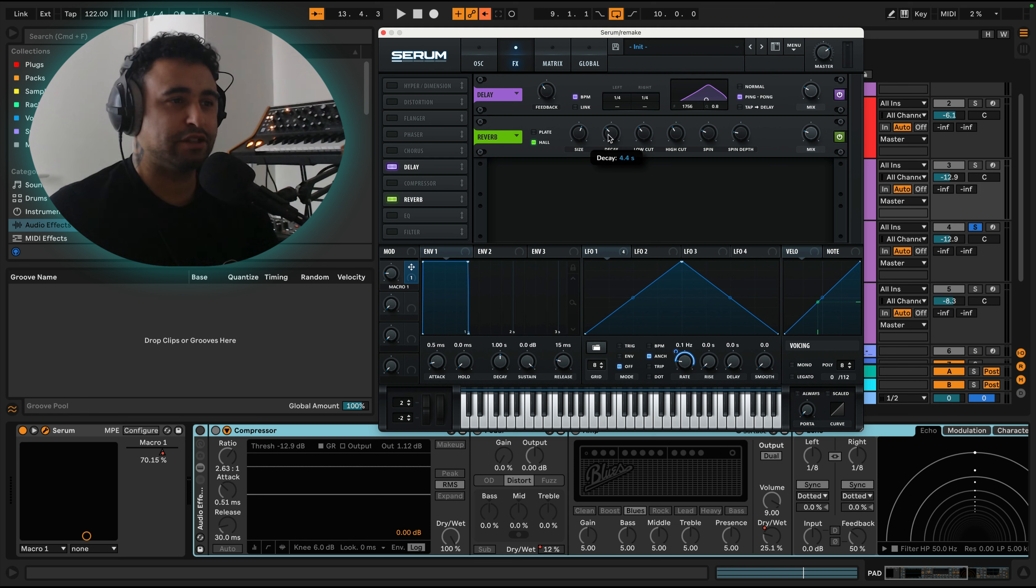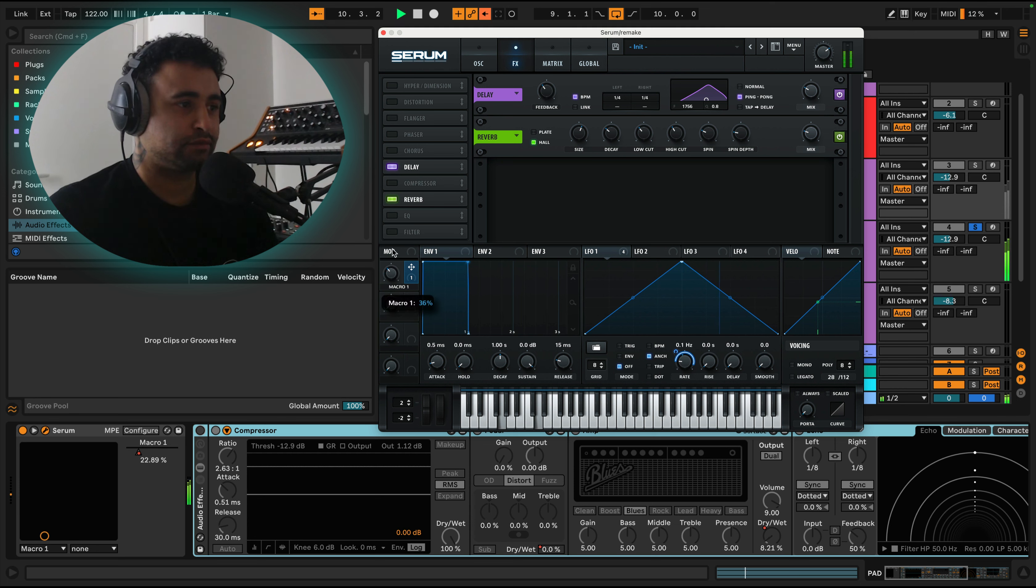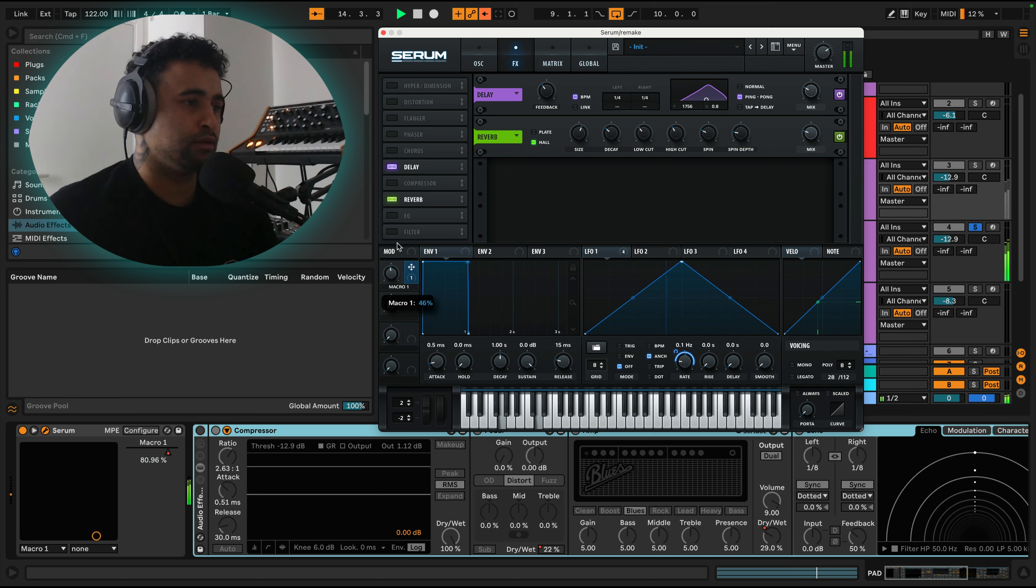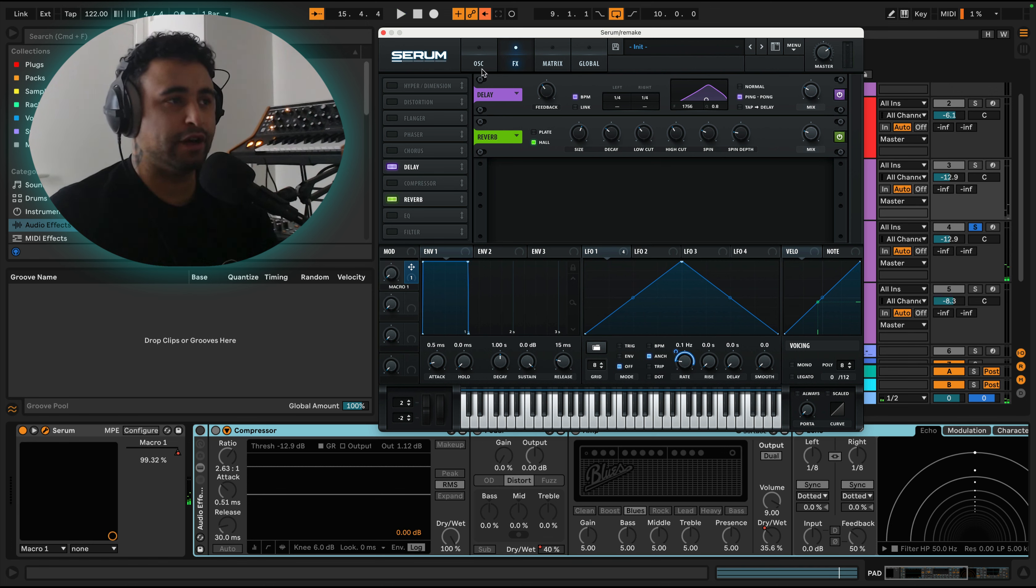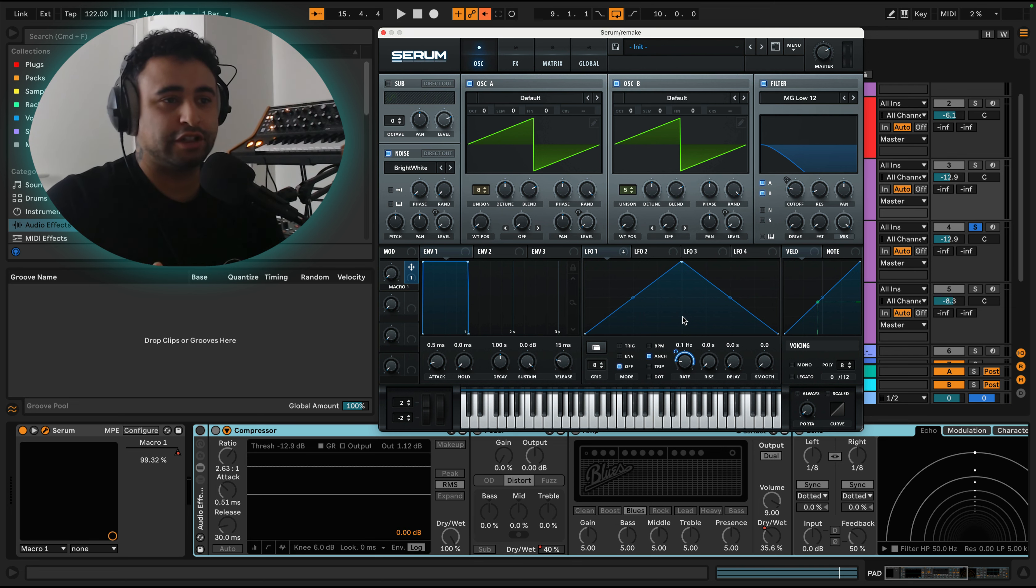The decay we can chill a little bit. Four seconds is quite a lot. Let's have a listen. And there we go. So that's pretty much the sound.